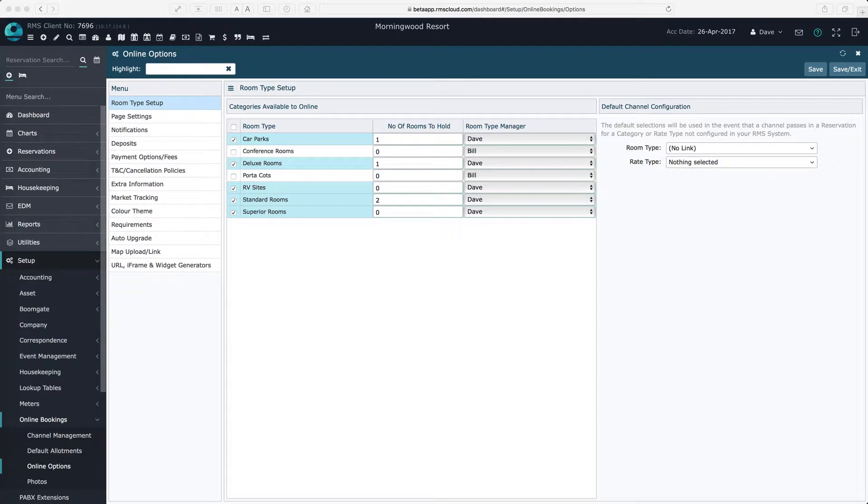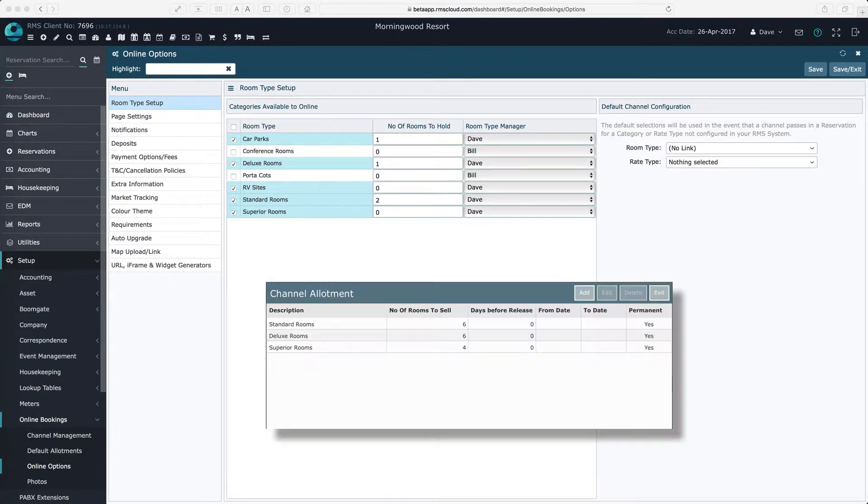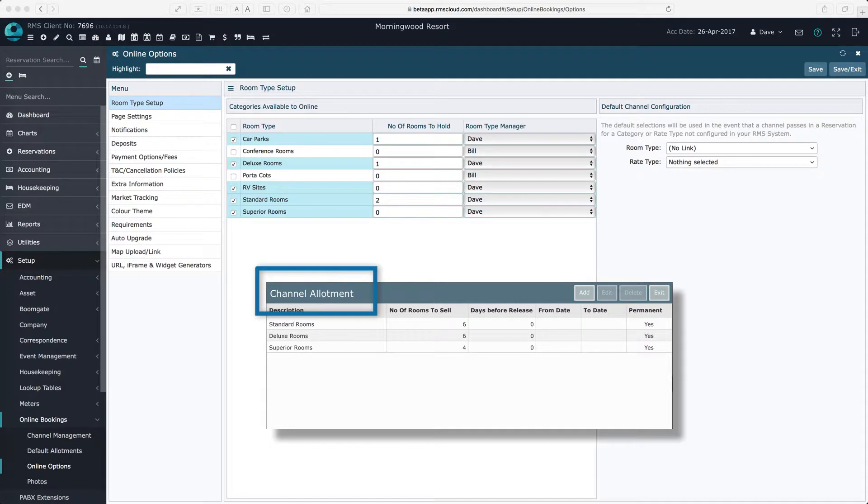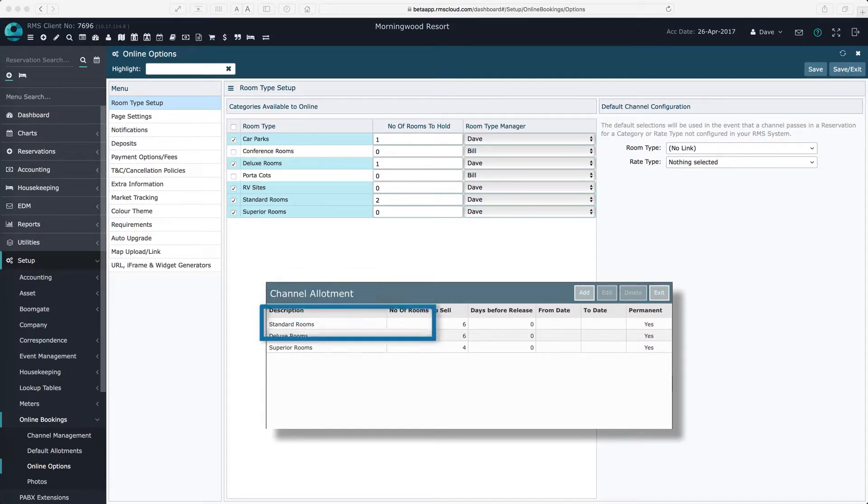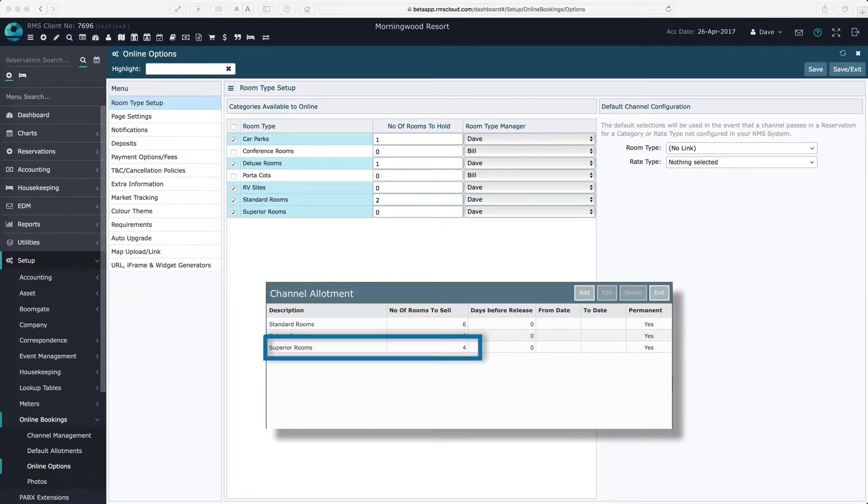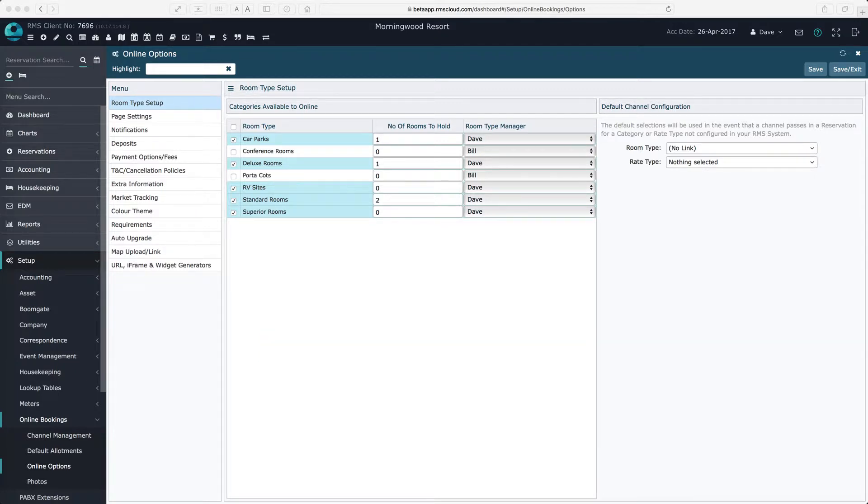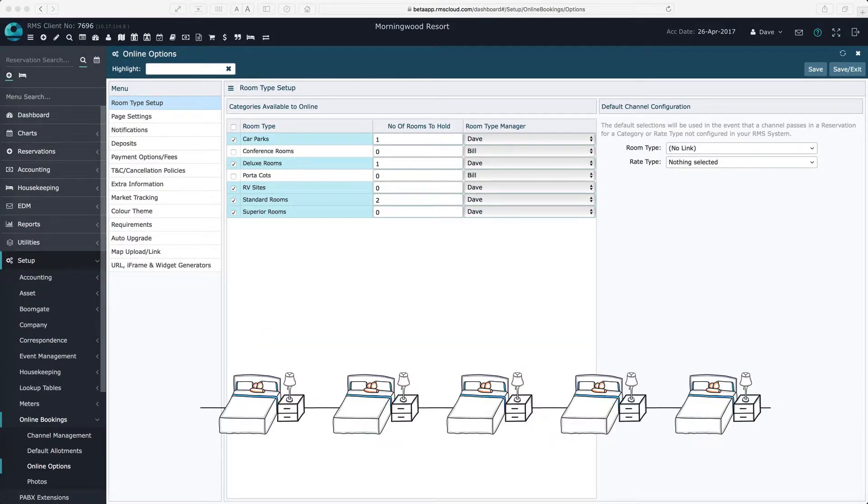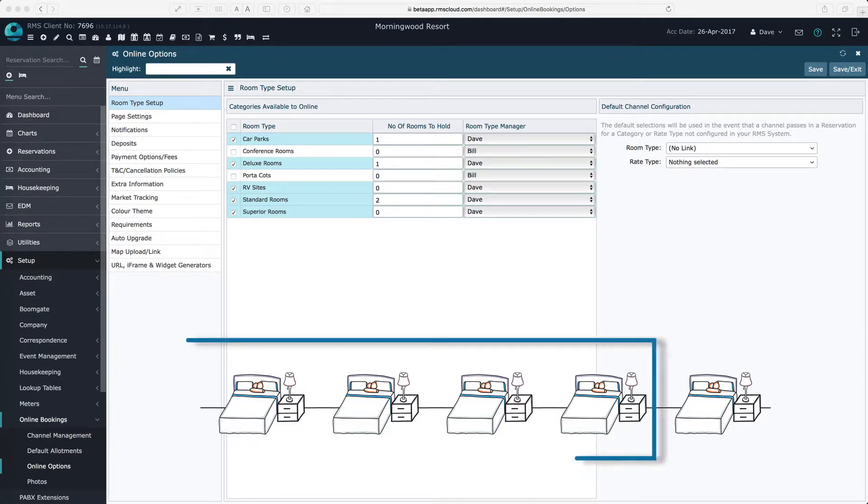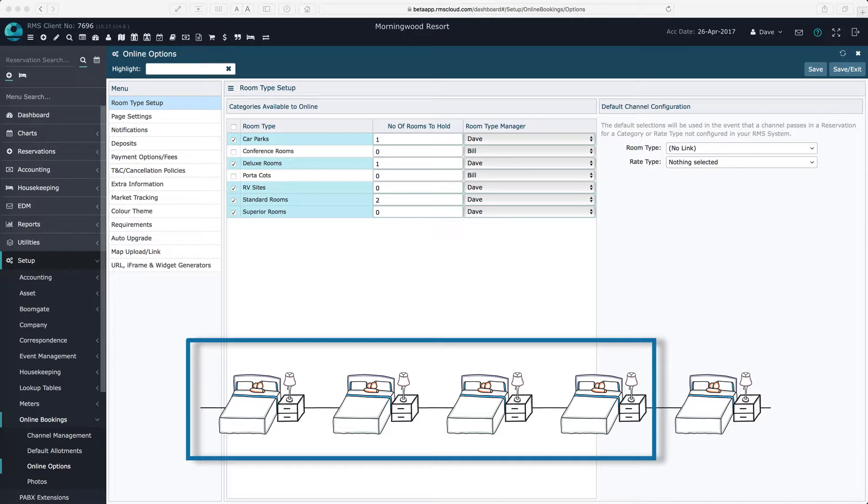Now let's understand exactly what's happening here. By now you should have decided on your allotment settings. For example, let's say you have a room type with five rooms, with an allotment of four rooms for online bookings. That is, you're saying for each of your online agents, including the book now button, between them they can sell four of your five rooms in total.